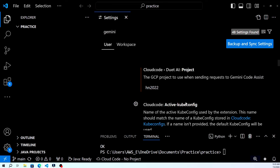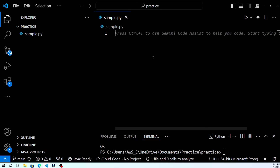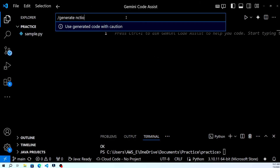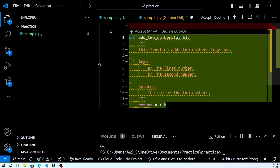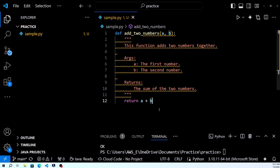Let's see Gemini in action by using it to write a simple Python script that adds two numbers. Create a new Python file — go to File > New File and save it as add_numbers.py. Start typing your code, for example a comment: "function to add two numbers". Gemini will provide suggestions as you type, helping you complete the code quickly and accurately. As you can see, Gemini makes it easy to write, debug, and optimize your code by providing real-time suggestions and corrections.